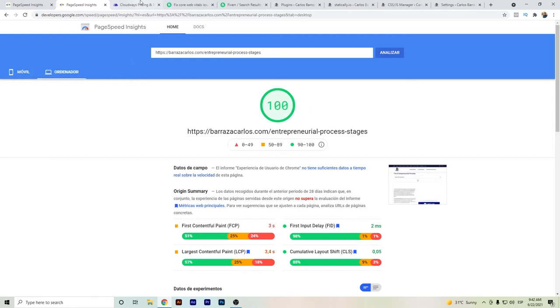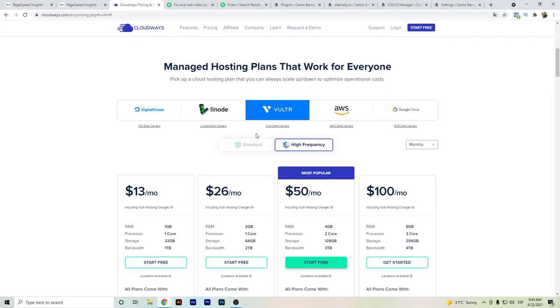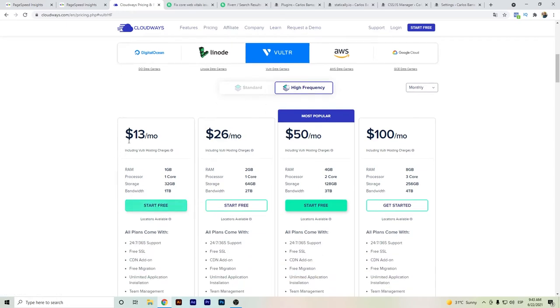The main tip that I do is to have a really good hosting for your WordPress website. The one that I'm using is Cloudways Vultr High Frequency. This one has been recommended in many Facebook groups and other YouTube videos. This is the one that I'm using.